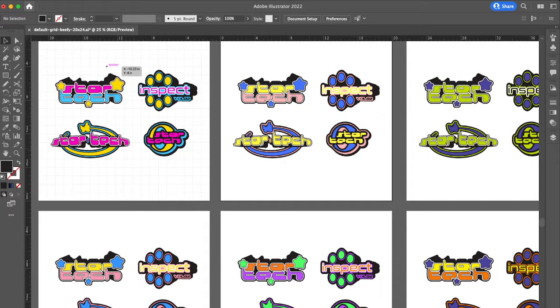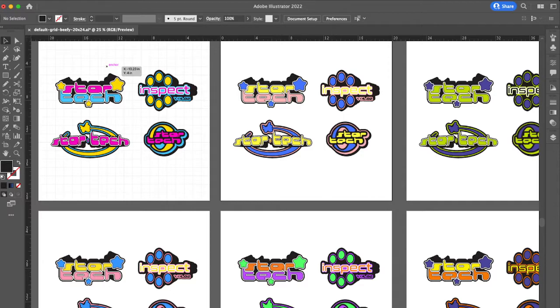I might export it and just drop it in the Discord and let everyone kind of do their thing. Let me vote on it really quick.